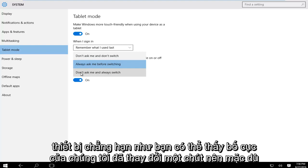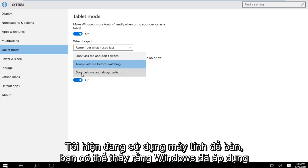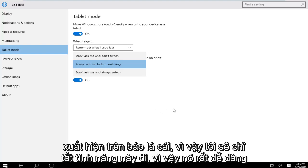As you can see our layout has changed a little bit. Even though I'm currently on a desktop computer, you can see that Windows has adopted a tablet appearance.